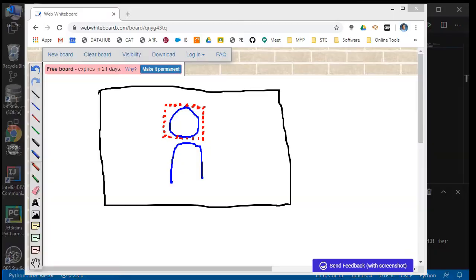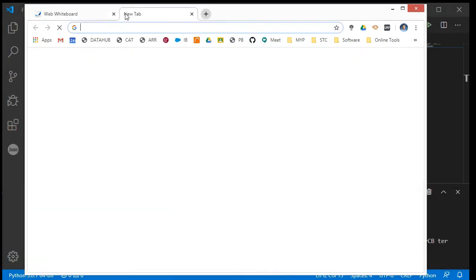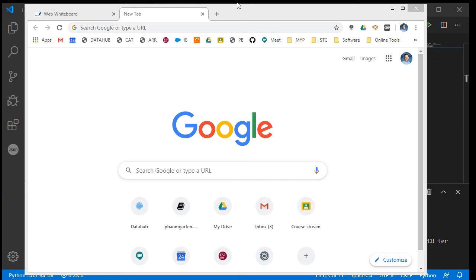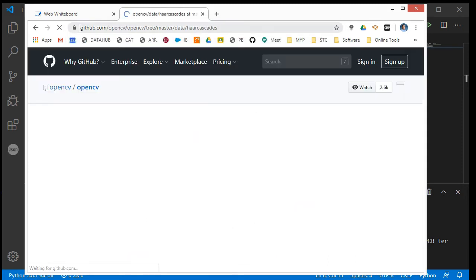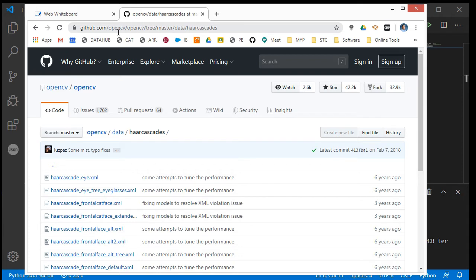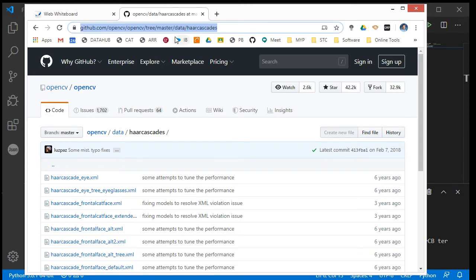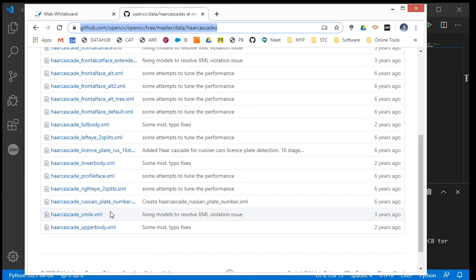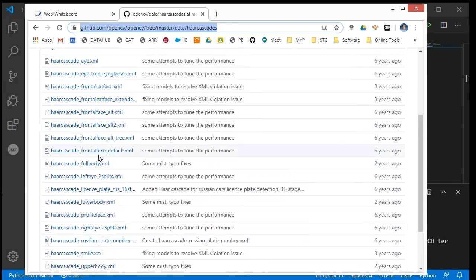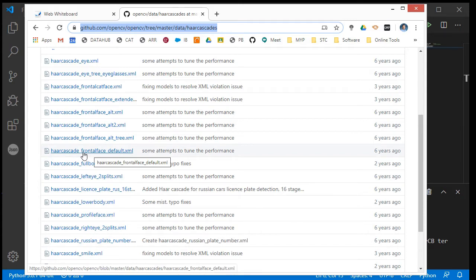The file we are going to get is at this address: github.com/opencv/opencv/tree/master/data/haarcascades. I will put this link in the video description. These are the different files that we can train our system to look for. The one we are going to use is the frontal face — a face looking front-on to the camera — and we'll use the default one.